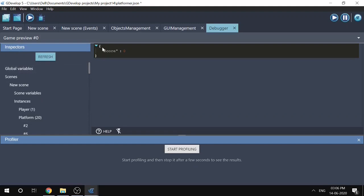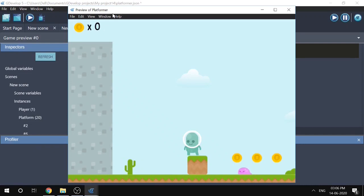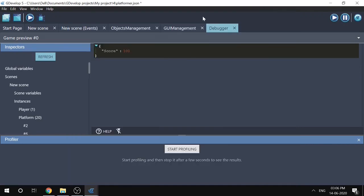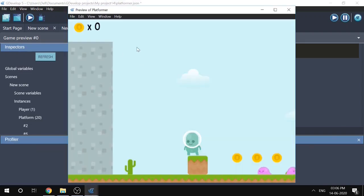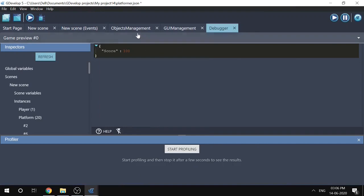Let's inspect the scene variables. Click Refresh, and we can see the score is now 100 because we collected one coin. So if the score variable is 100 but we're still not seeing 100 on screen, the problem is not with the score variable — it's with the GUI, specifically the text box.